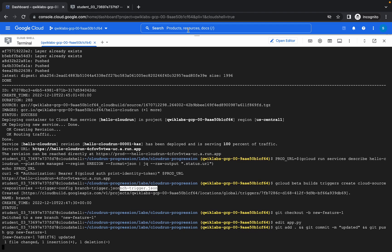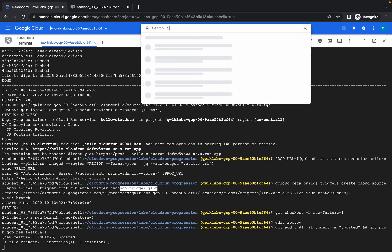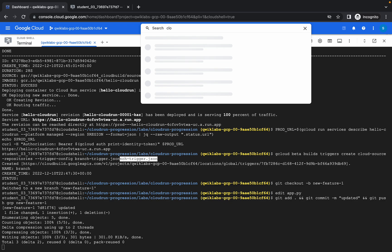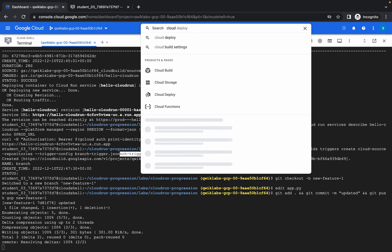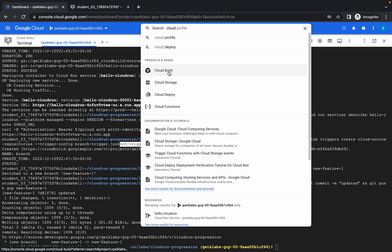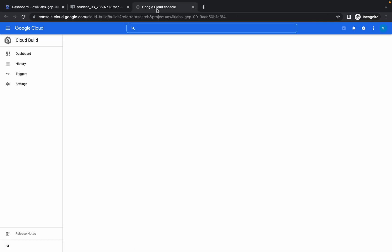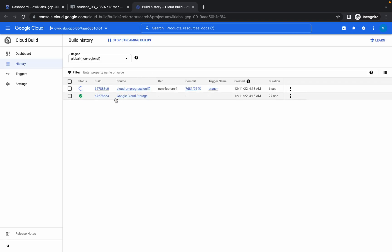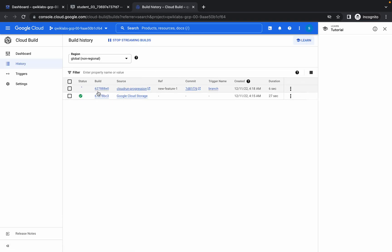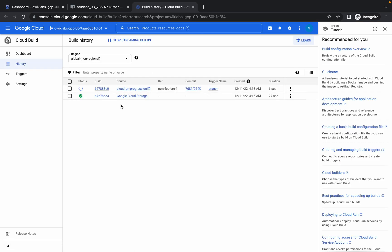Once you're done with that, search for Cloud Build and open it in a new tab. My advice is to please wait until this process gets completed — it will take around one to two minutes. Just wait for that, otherwise we will face issues on Task 5.